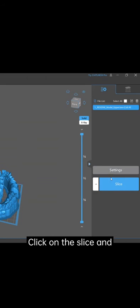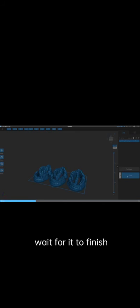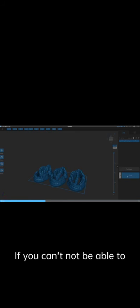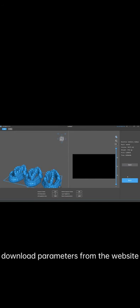Click on the slice and wait for it to finish.